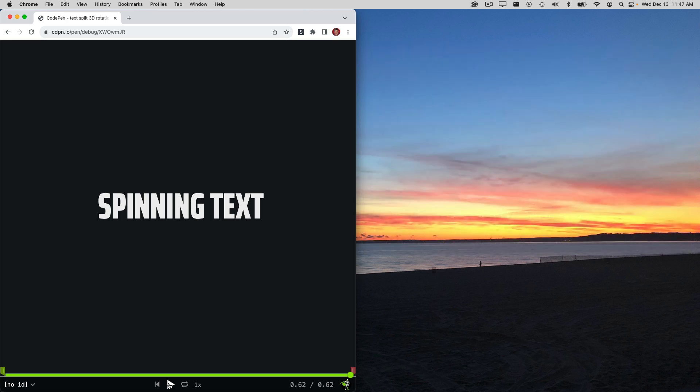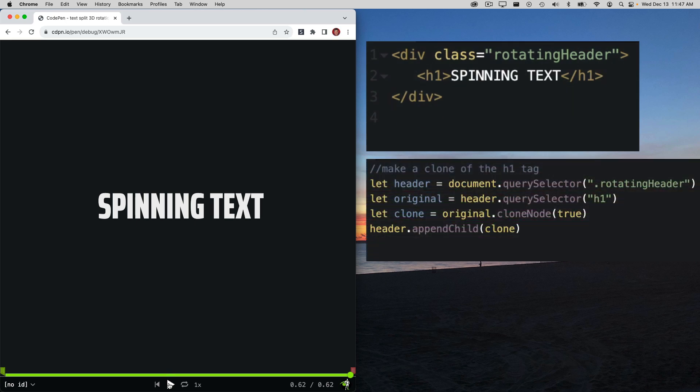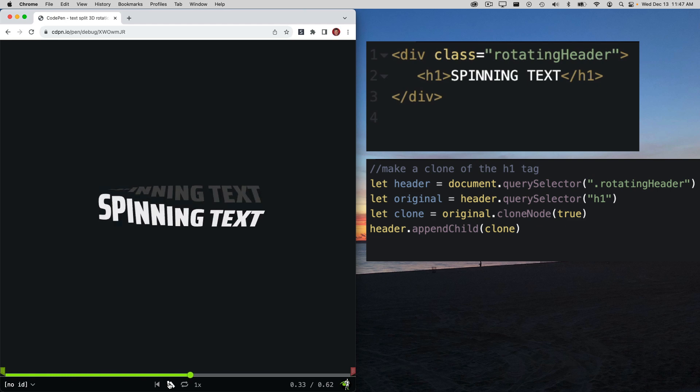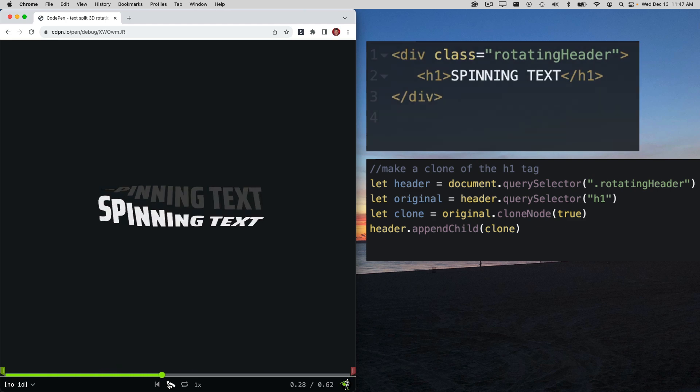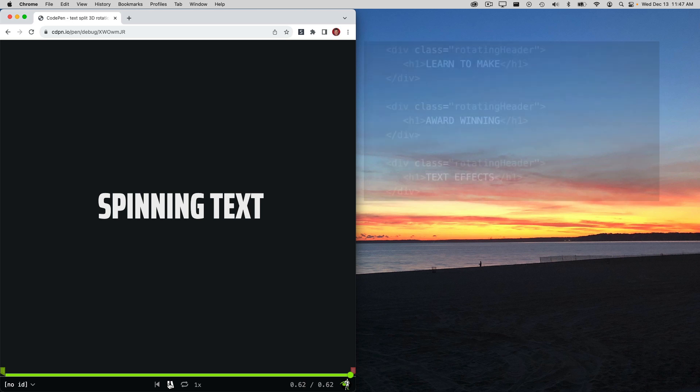Now it's time to make things more dynamic. We're going to get rid of the duplicate heading 1 tag and use JavaScript to duplicate it for us. Now we have cleaner HTML and the same great result. So now that we can dynamically create this effect for one header...